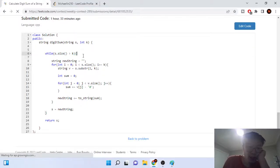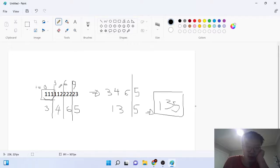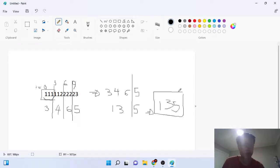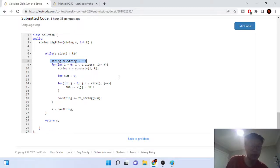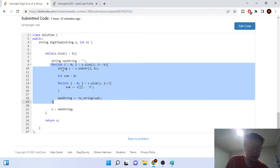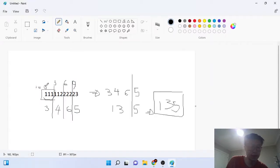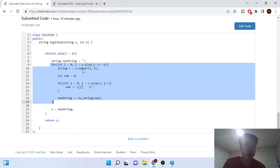So while s.size() is greater than k — that's the condition we keep looping on, splitting into groups of size k over and over until the string is less than or equal to k. Inside the while loop, we have a new string that we build up, and then a for loop that goes through every substring of size k, incrementing i by k each time.